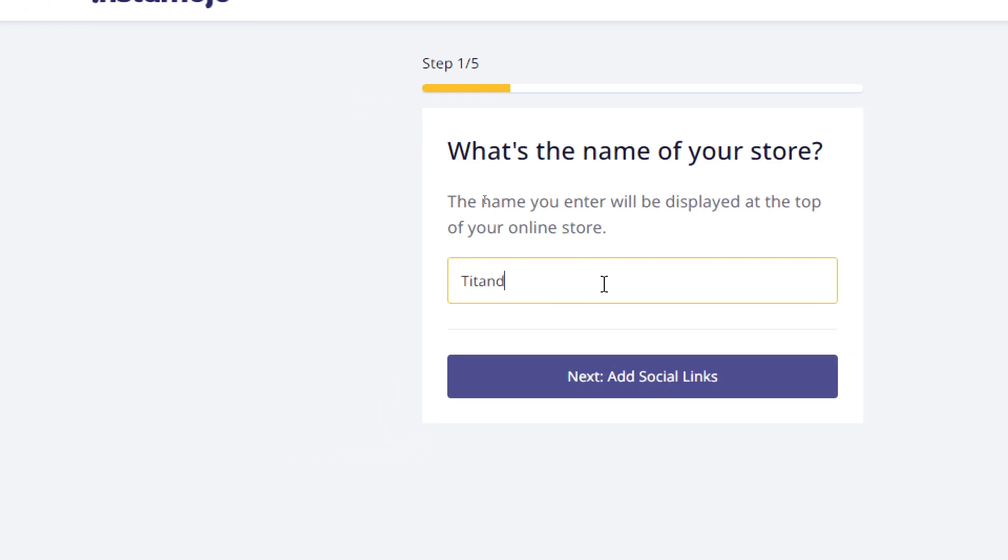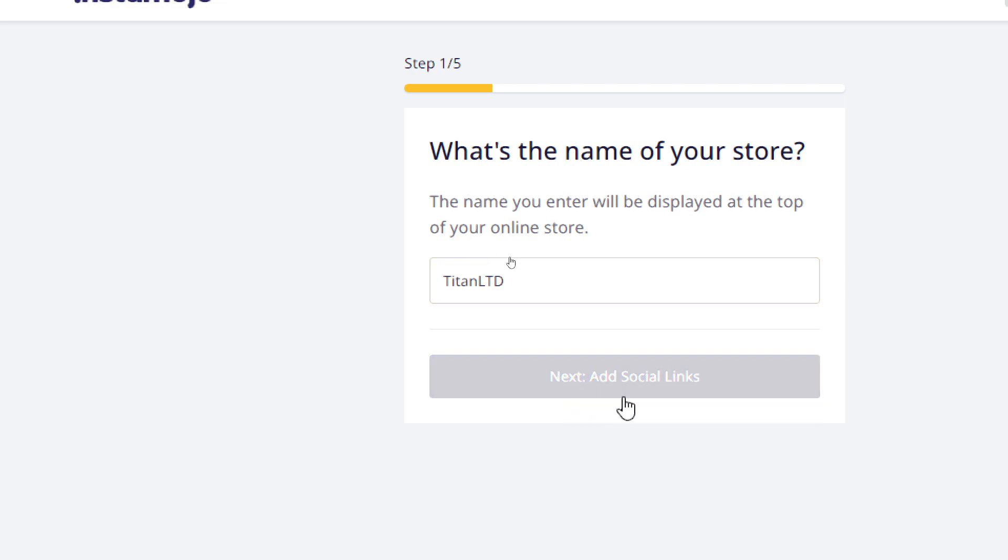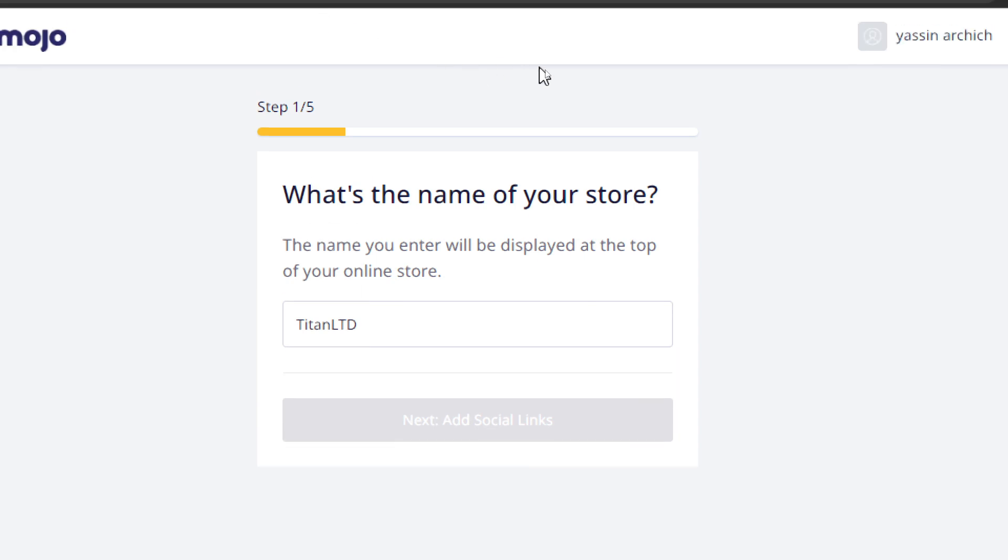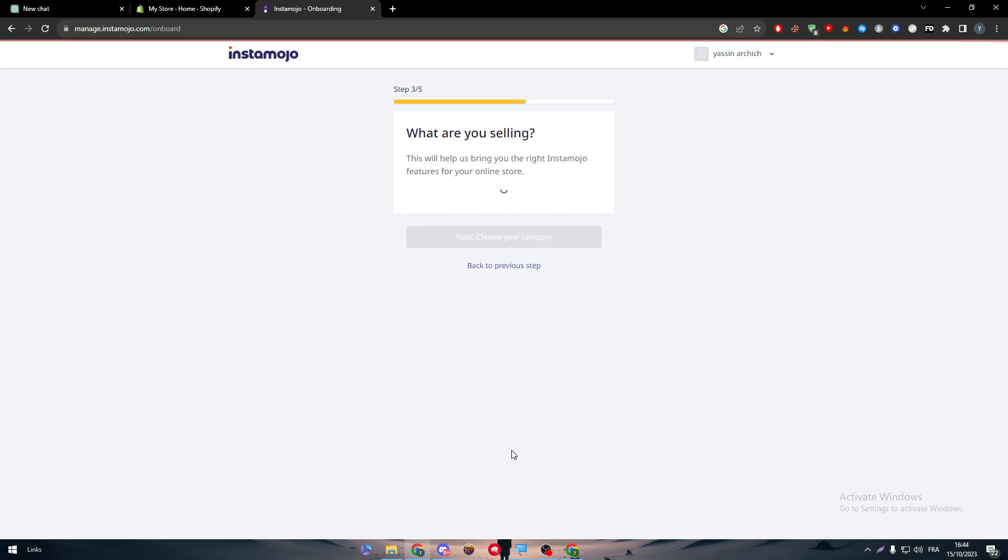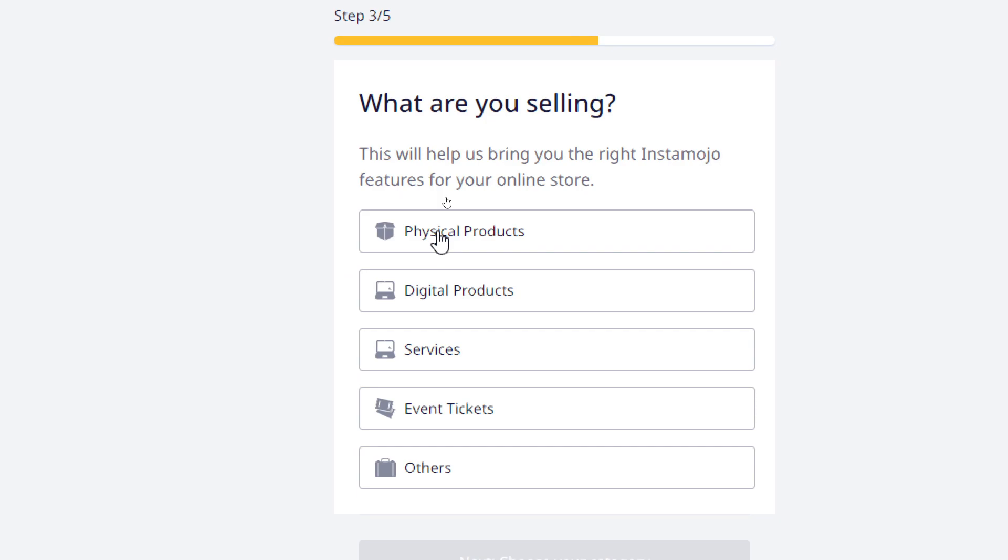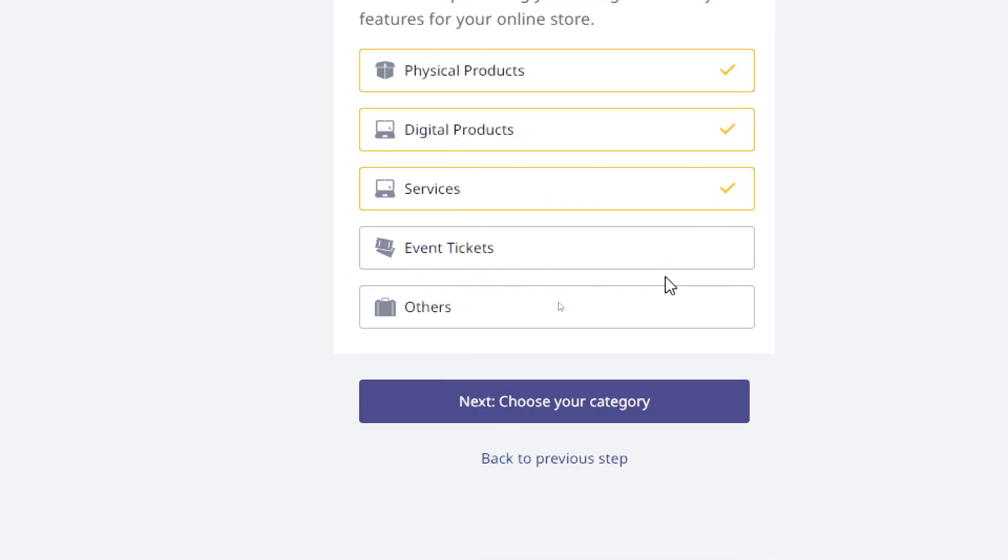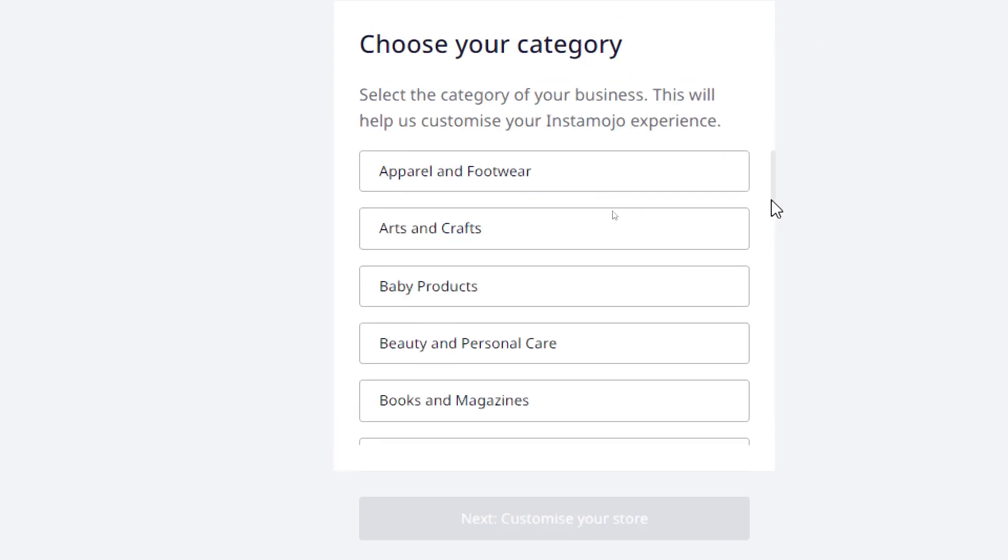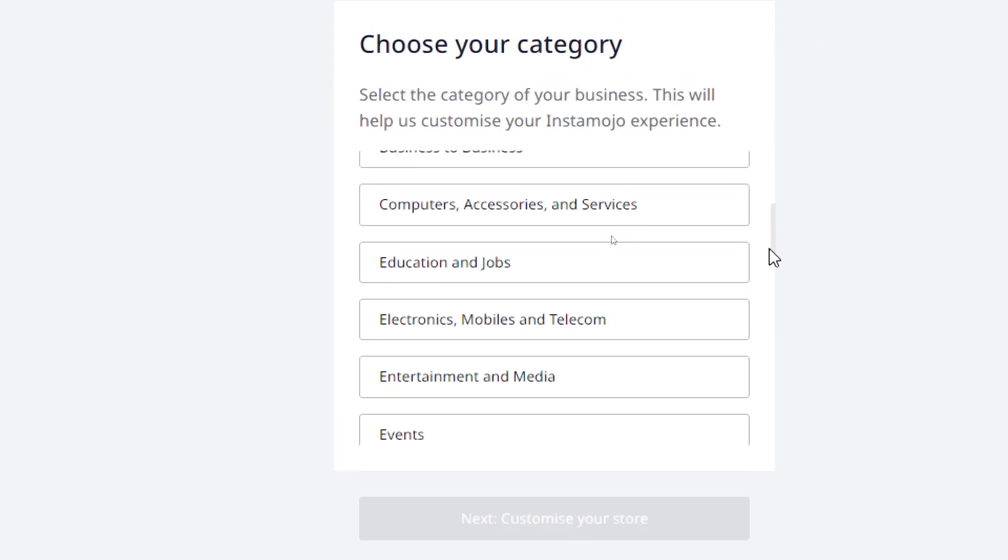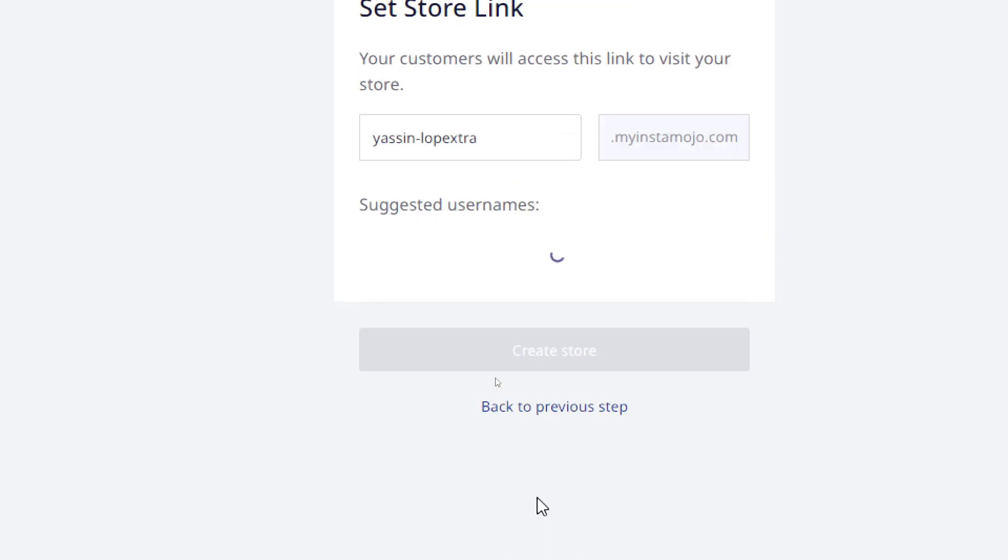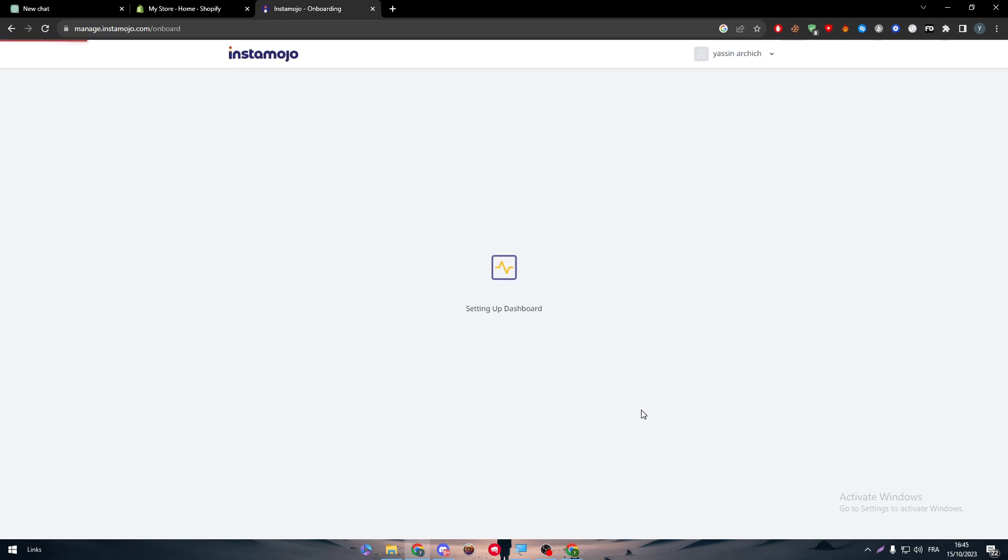Now let's give the name of our store - Titan Ltd as an example. Add social links, let's click on next and wait until it gives us this page. Let's keep it all as optional and go to the next one. What are you selling? Let's choose random things: physical product, digital product, services, and like that. Then click on next.